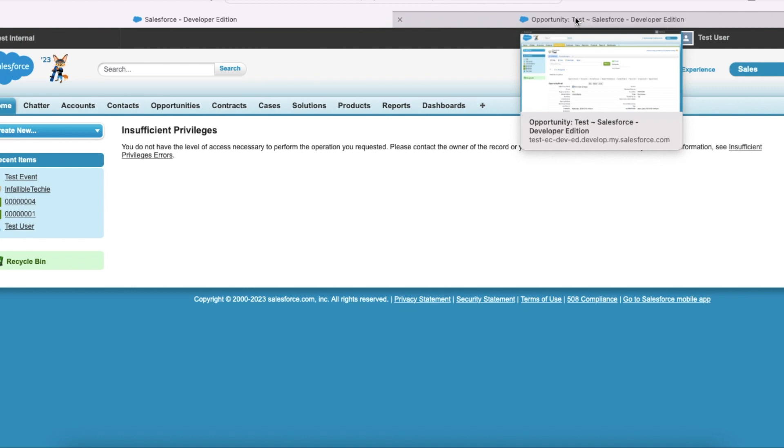So to avoid this insufficient access or privileges exception, the status of the email message should be sent or other state other than draft. This usually happens when we do email message records migration.